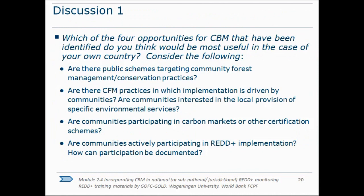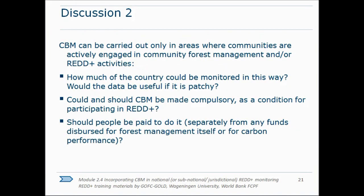Slide 20 presents some questions you may think about yourself, or discuss in groups if in a classroom situation. The point is that there's no one answer — the answer will depend on local circumstances. It's important to think through those local circumstances to make a good decision about what kind of community monitoring to instigate. The same is true of the questions on slide 21.